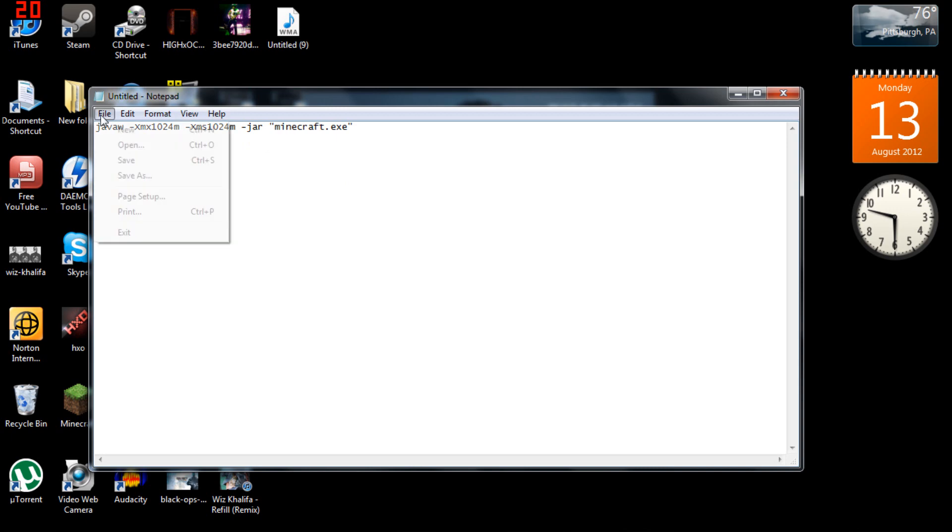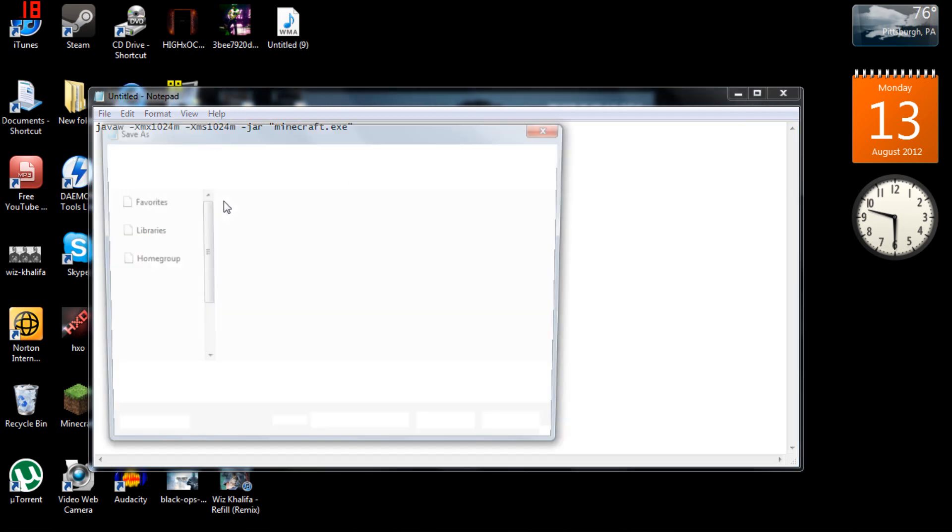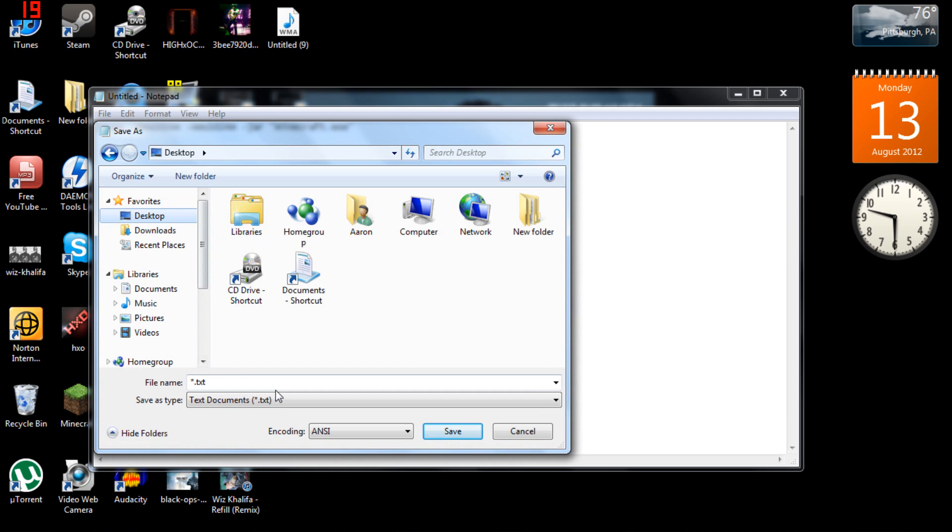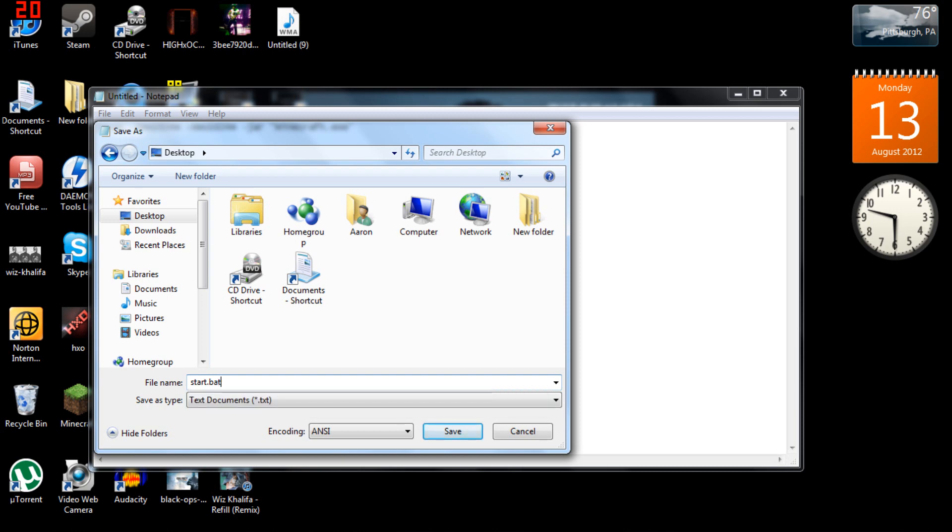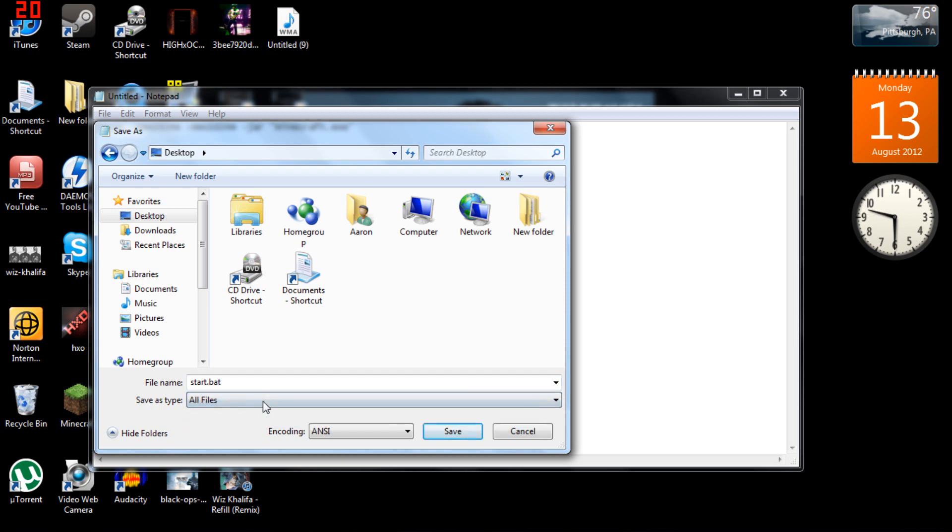what you want to do is go to file, go to save as, and go to your desktop. You want to save it as start.bat. I already did this. Then you want to hit all files.